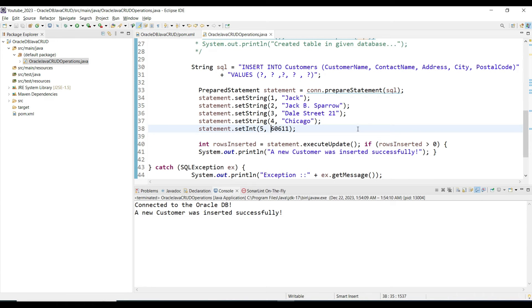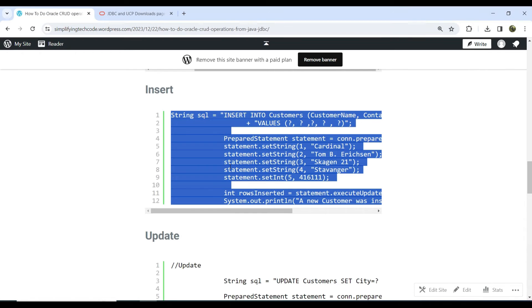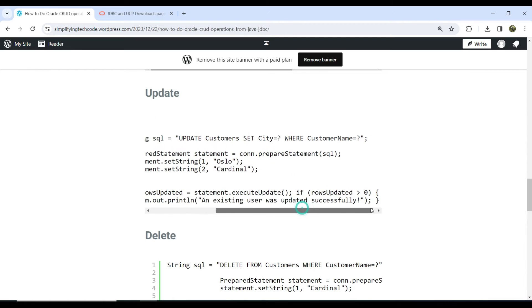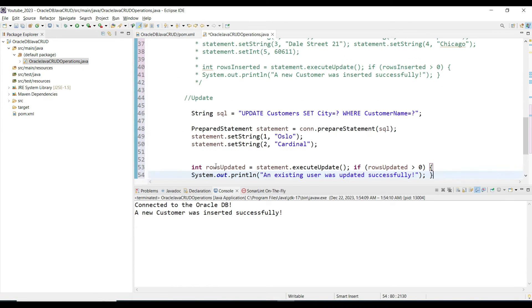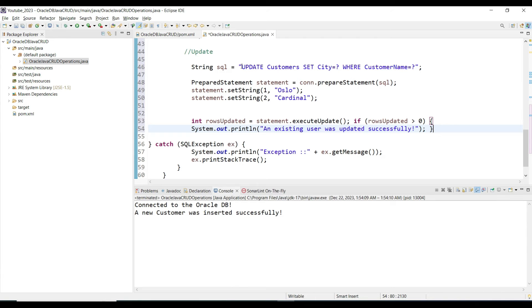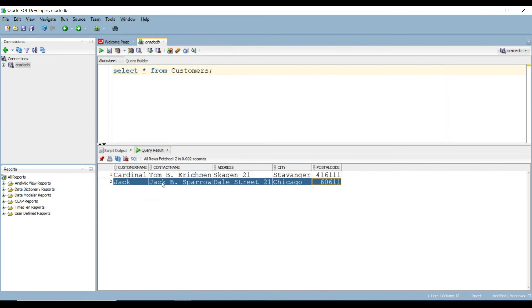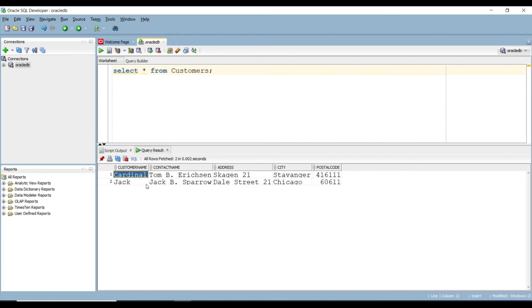Now moving on to the update operation. The syntax for the update query is: UPDATE, then the table name, then SET with the column to update — for example, city equals 'Oslo' — and a WHERE clause specifying the condition, such as customer name equal to 'Cardinal'. We need to update the city for the customer named Cardinal to Oslo.